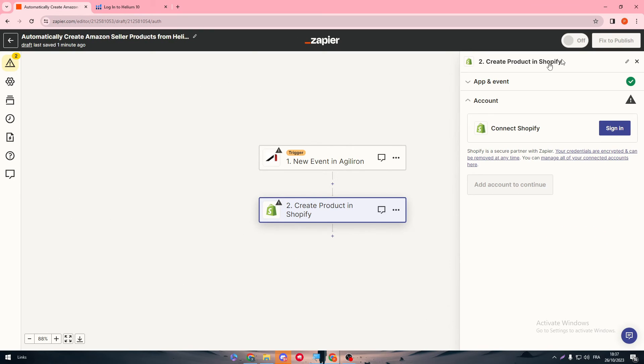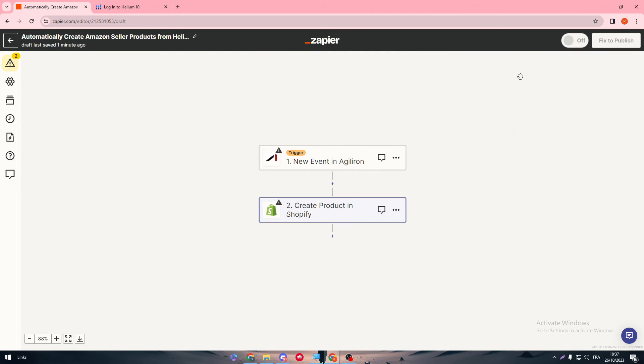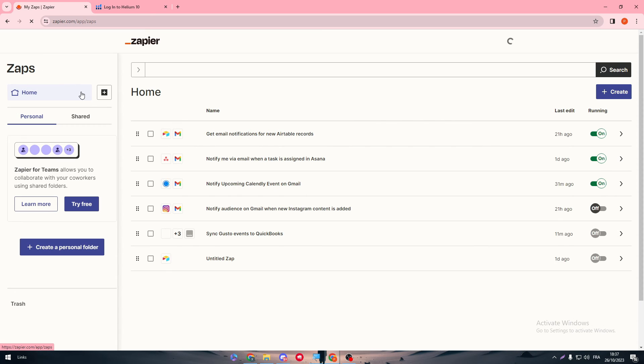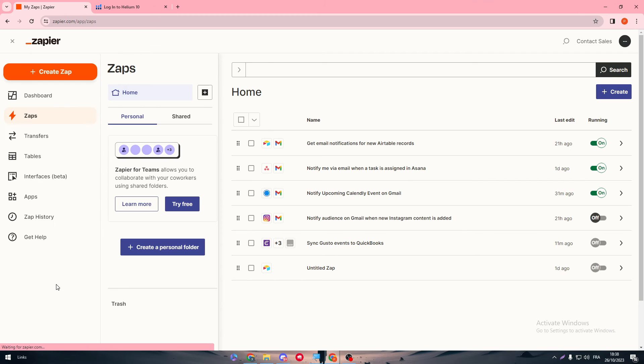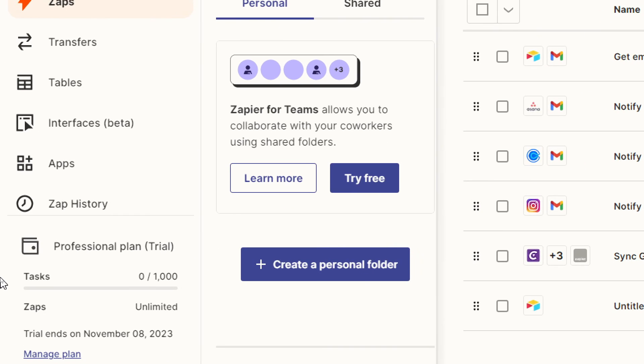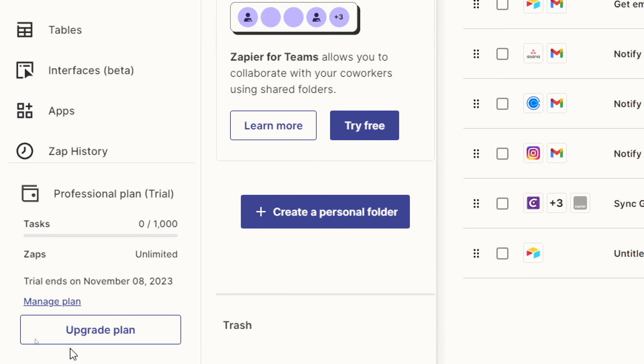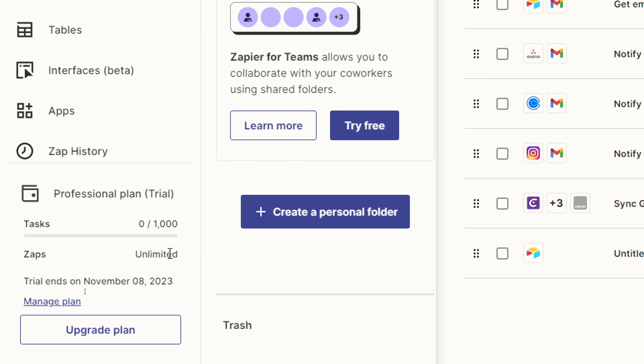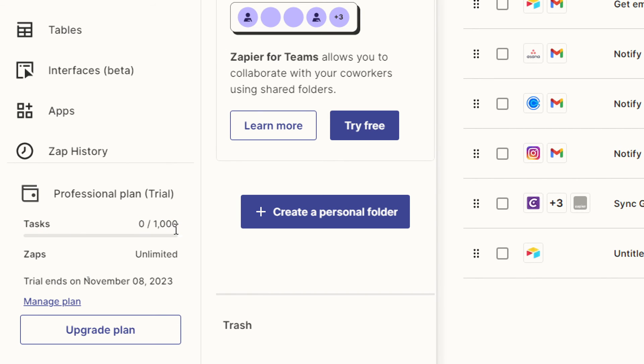And guys, as an additional information, make sure that the amount of tasks and Zaps that you own in your account are available. Instead, there is some space - for me, I have already unlimited Zaps and I have 1,000 tasks that I can do. Make sure that you at least have some space for this task, since Zaps sometimes can be given to you as unlimited in the new account that you create.